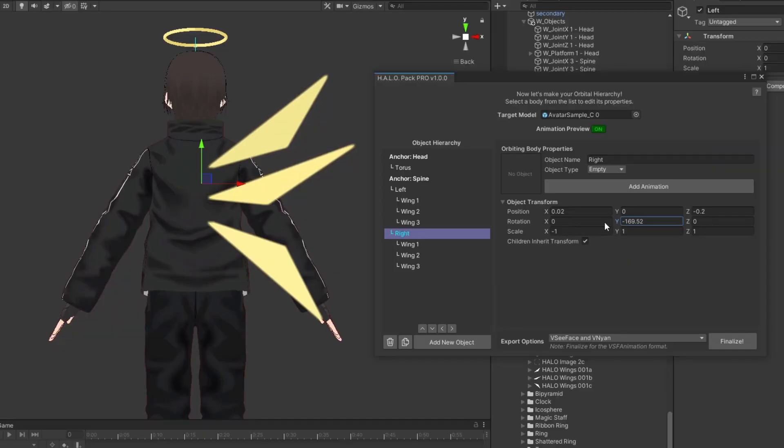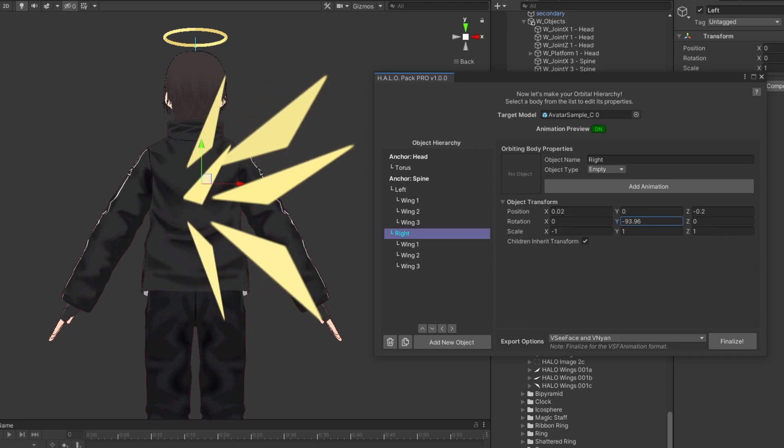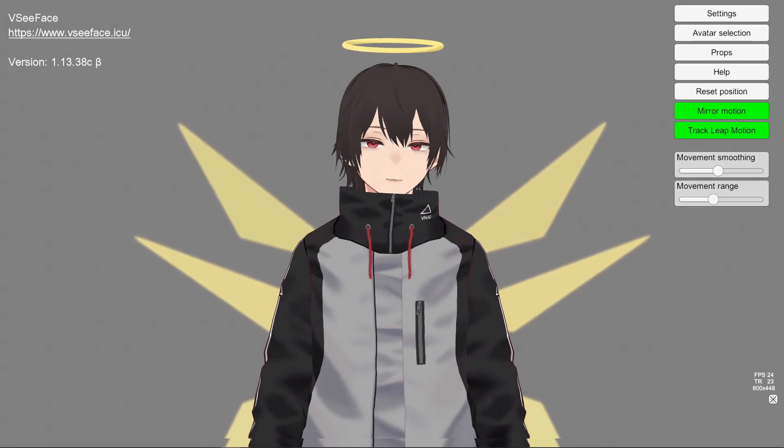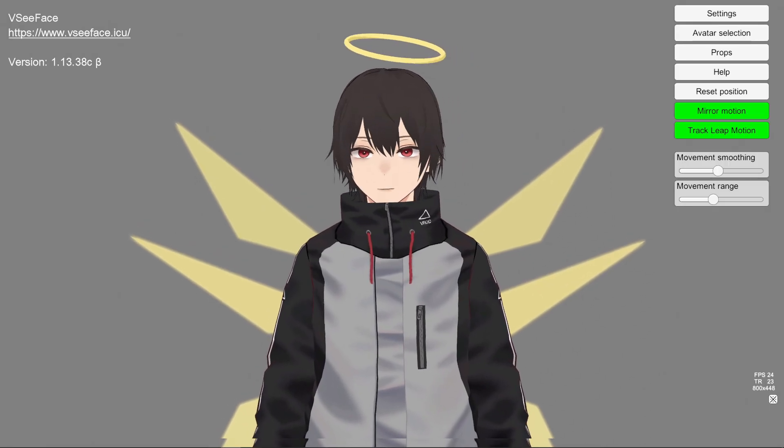Or maybe you want to add wings. Same thing. Create an anchor with six bodies for each wing parts. Boom! Now you are an angel.